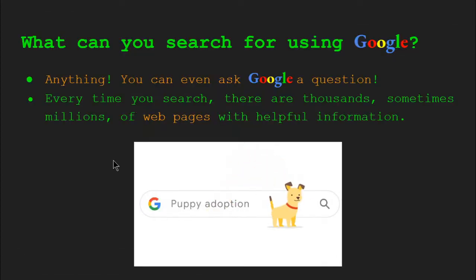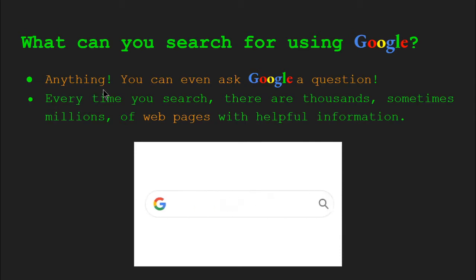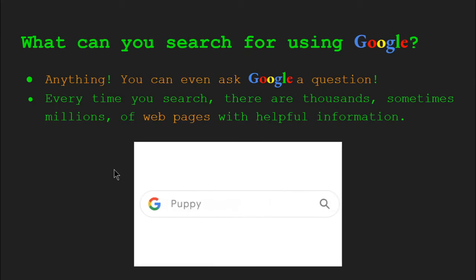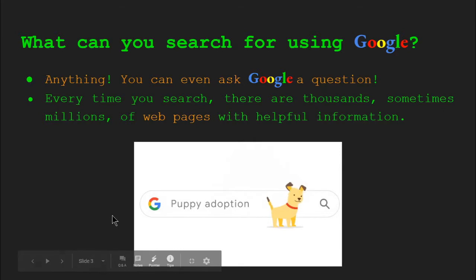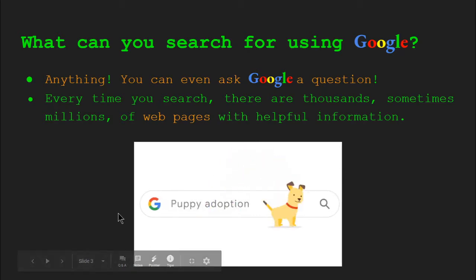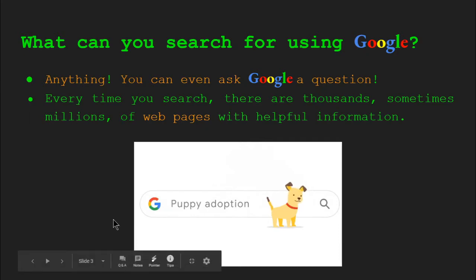So what can you search for using Google? Well, according to Google, you can search for absolutely anything. I'm sure there are exceptions to the rule, but you can search for absolutely anything, and you can even ask Google Search a question. Every time you search, there are thousands, sometimes millions of web pages with helpful information. We're going to try and attune ourselves to Google Search and find that helpful information to help us with our studies.